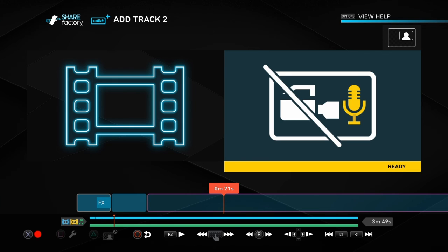That was how to add music on ShareFactory. Click on the left if you want to see one of my videos, and click on the right if you want to see one of my playlists.